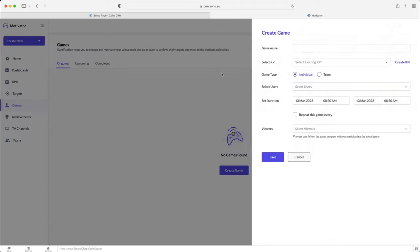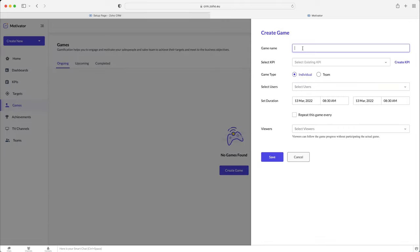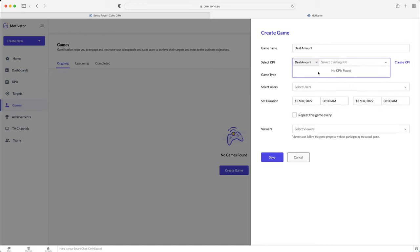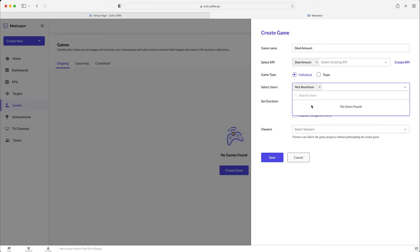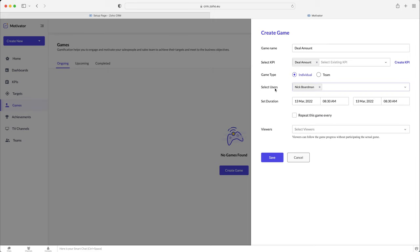So in order to create a game, just press the create game button. We can give it a name. So I'm just going to call this deal amount. So there we go. So it's very similar to a target, to be honest. If you then select the KPI, so this deal amount is going to be the KPI, and you can have multiple KPIs if you like. And then you can select the game types, so is it individual or team-based games? And then select the users this is going to apply to.